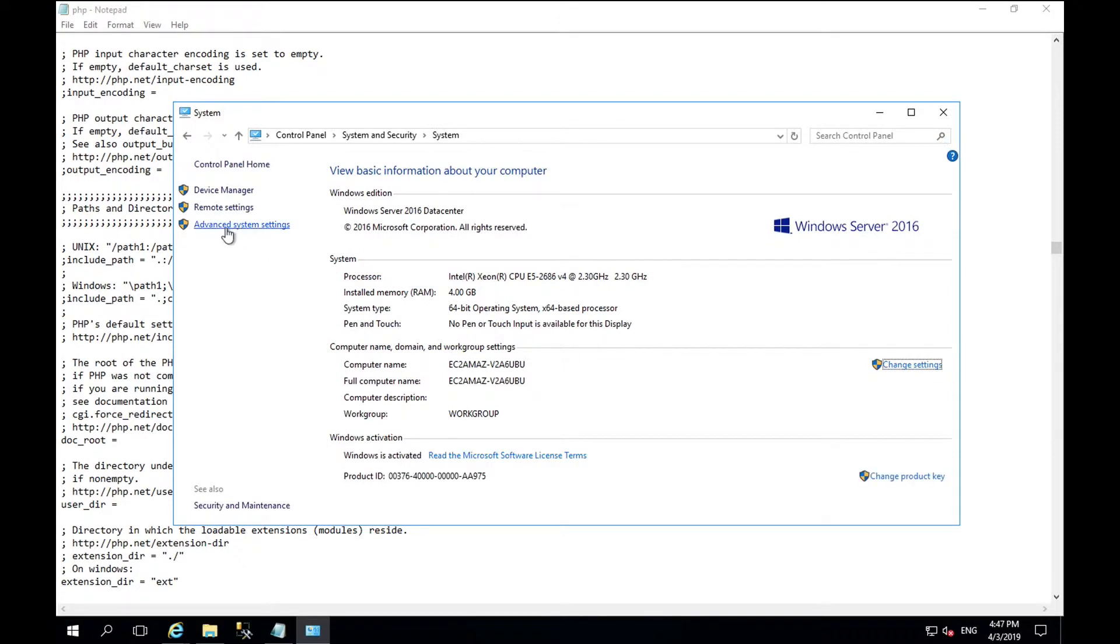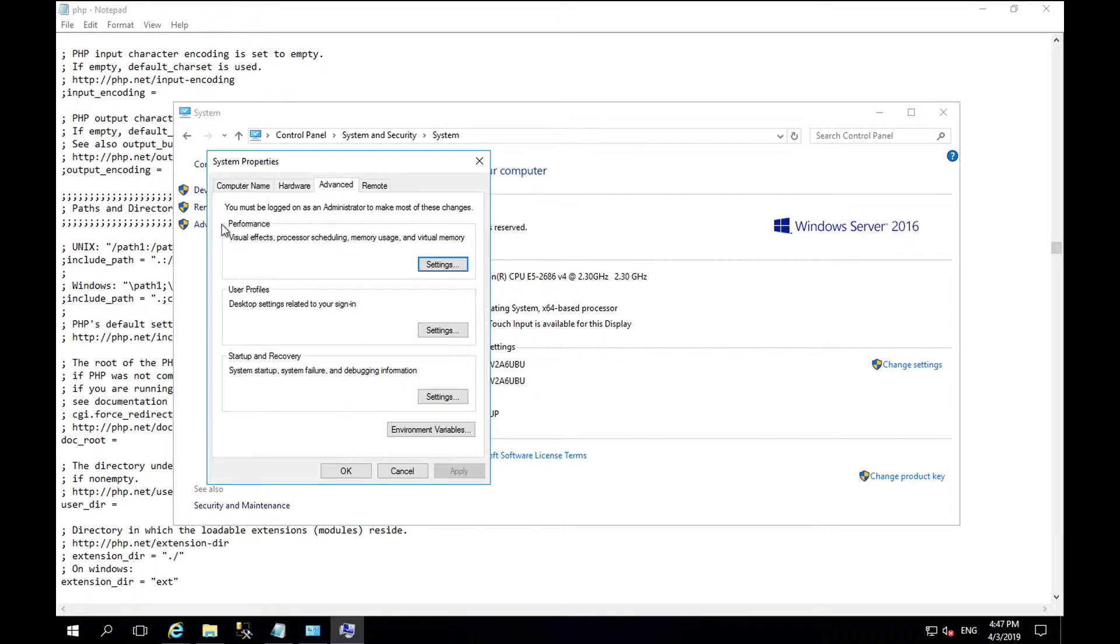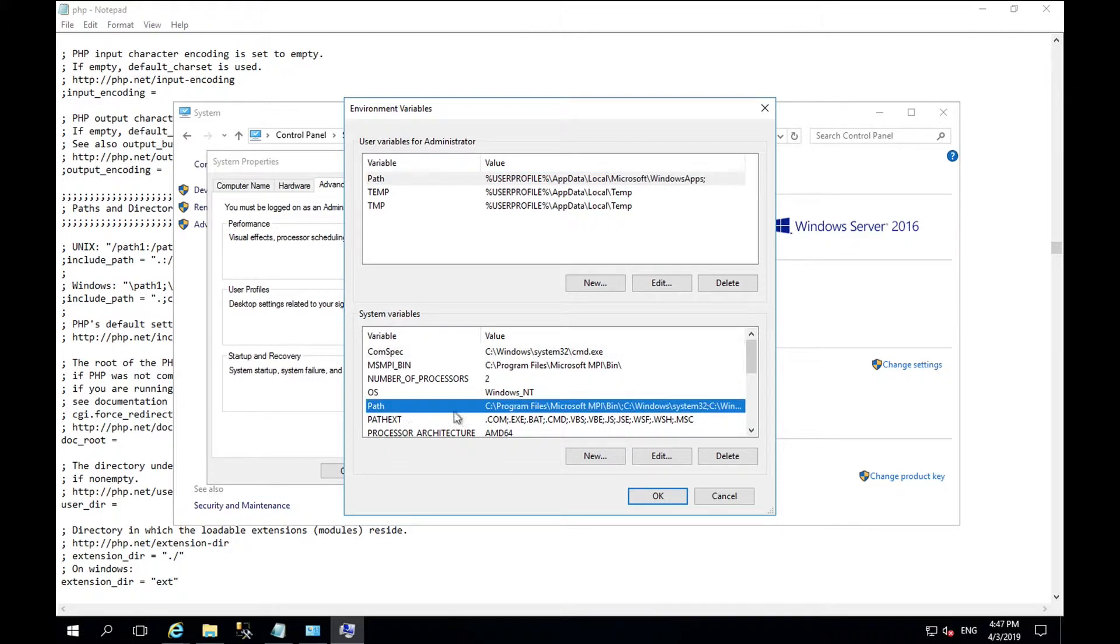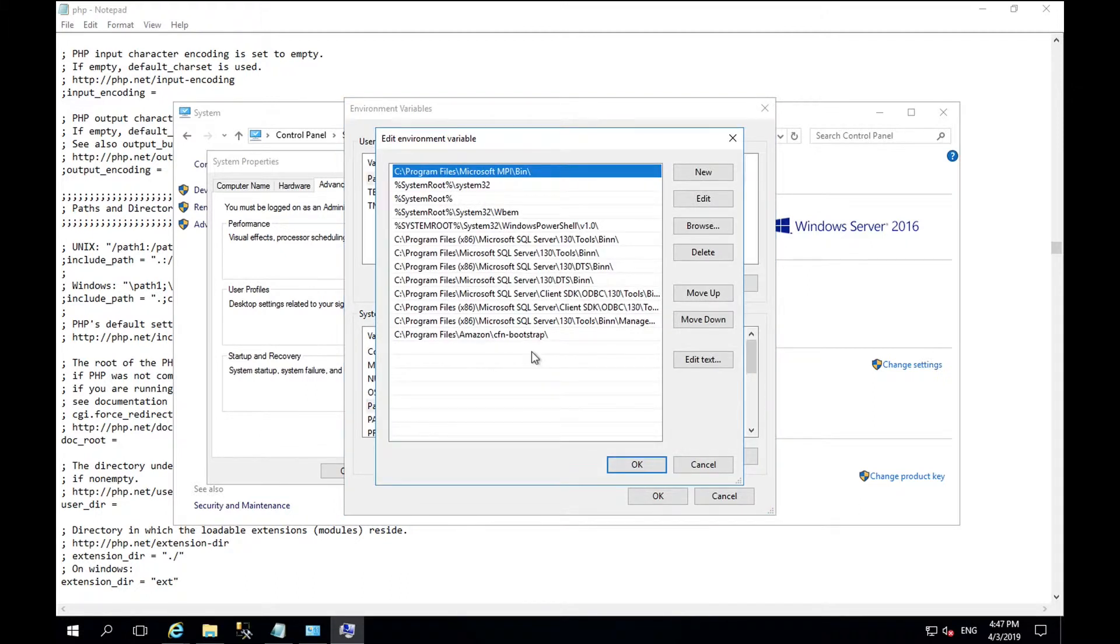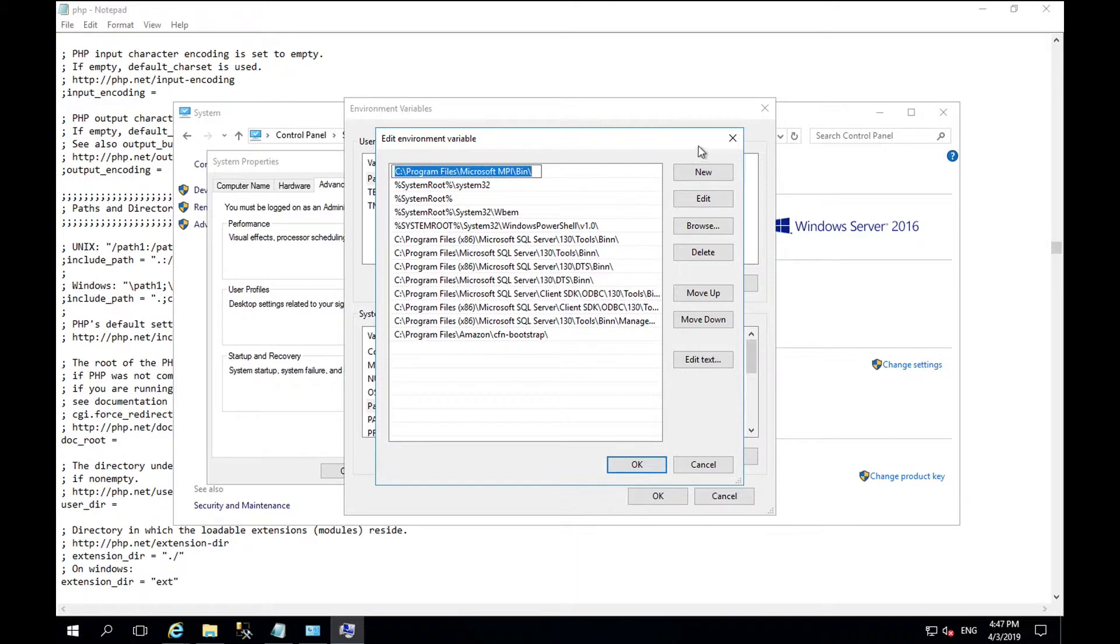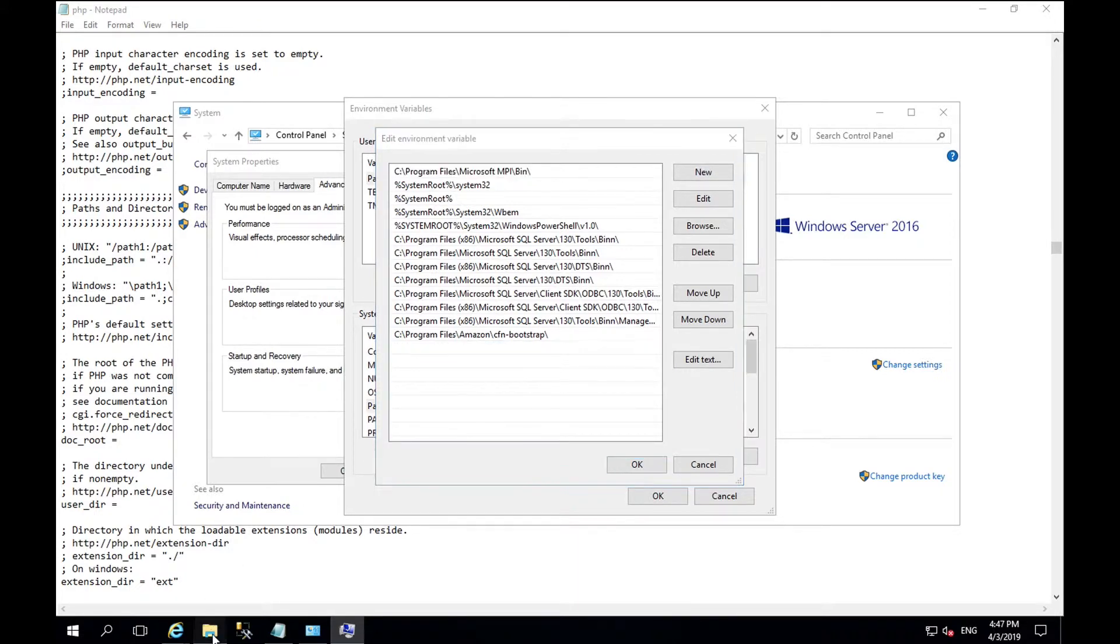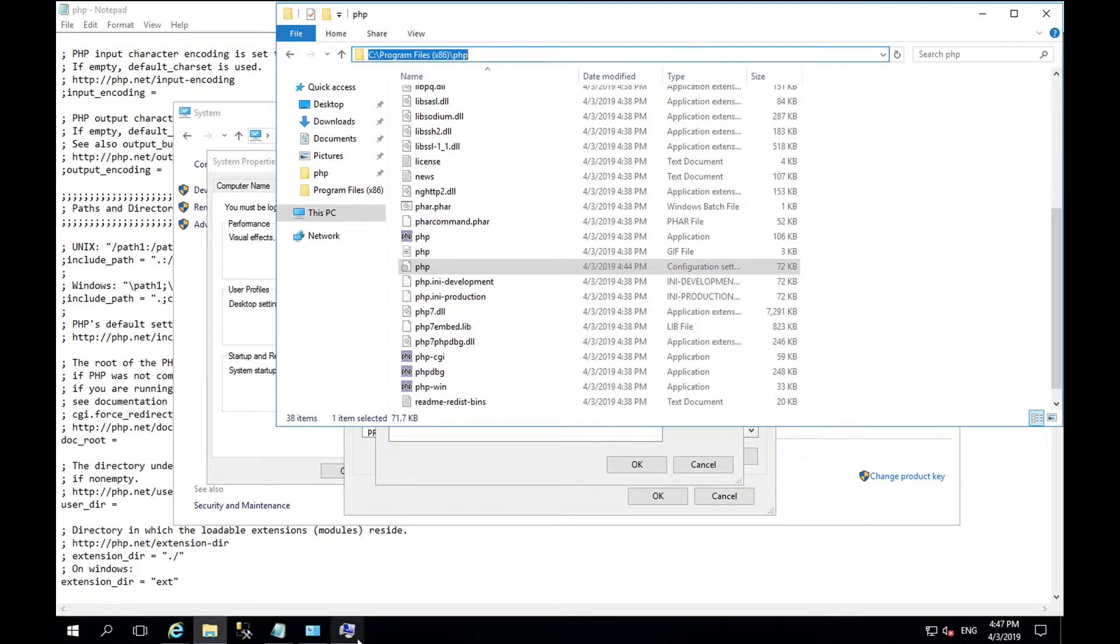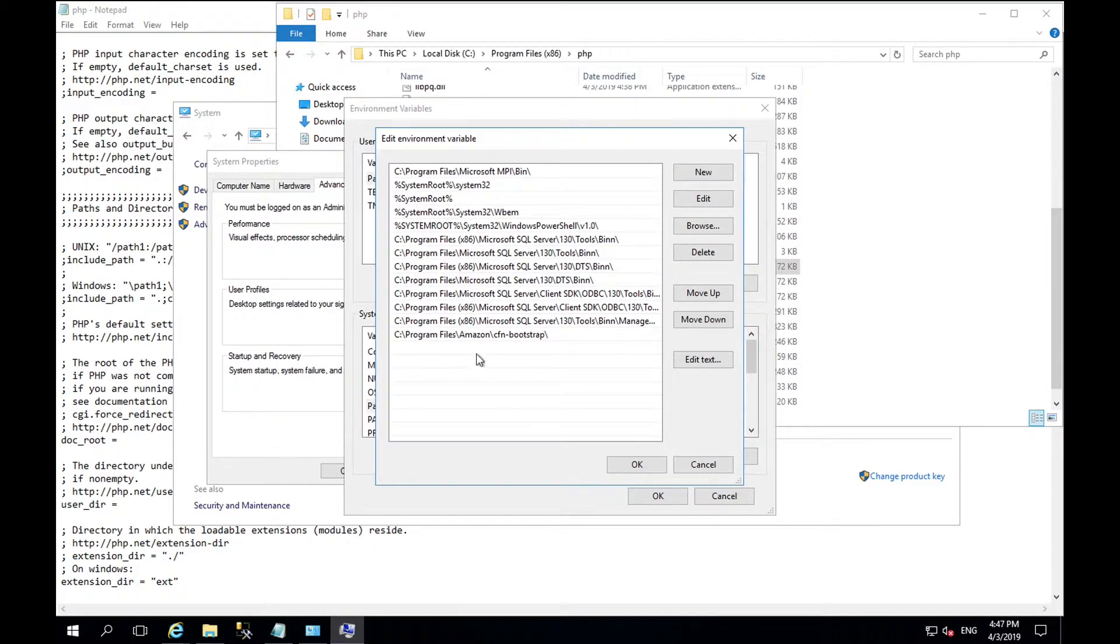Once here select advanced system settings where you will be prompted with system properties. Go into environment variables and then system variables, find path. Select new and enter the location of your new PHP installation.